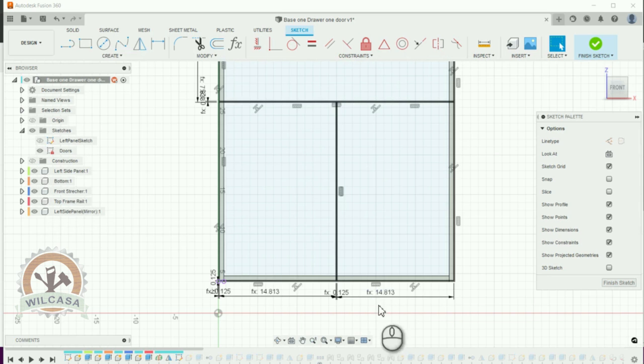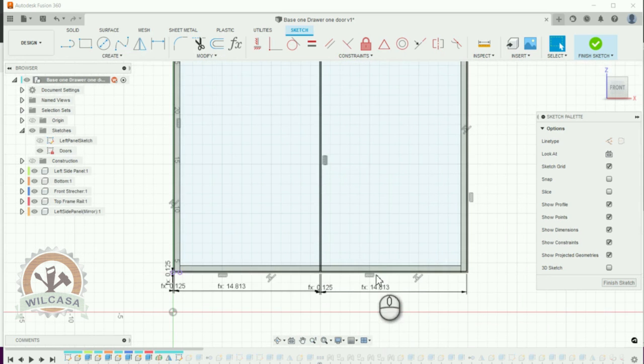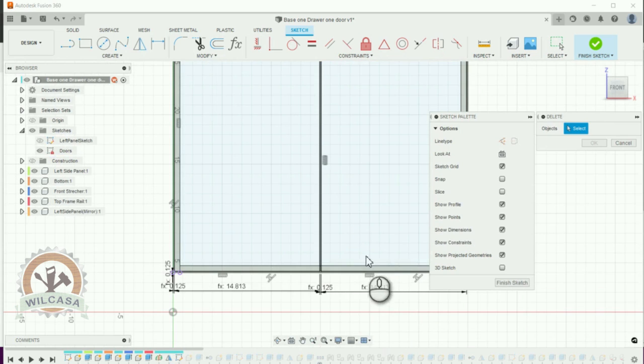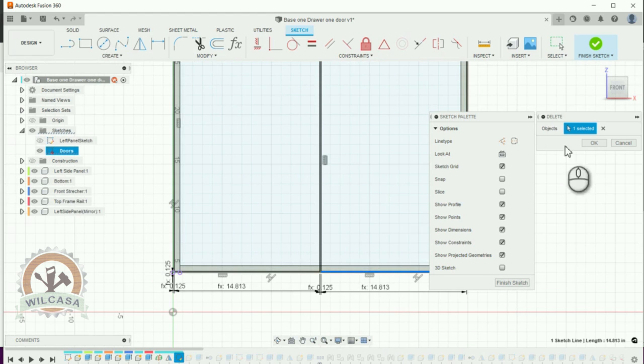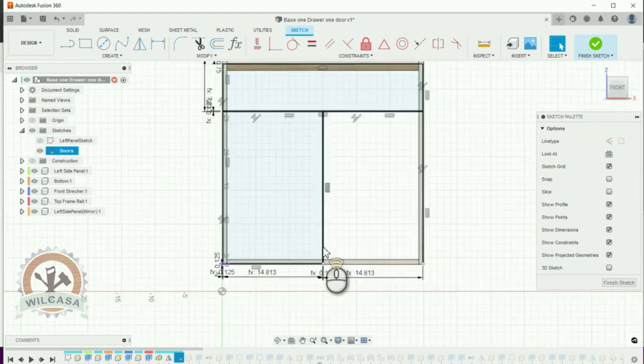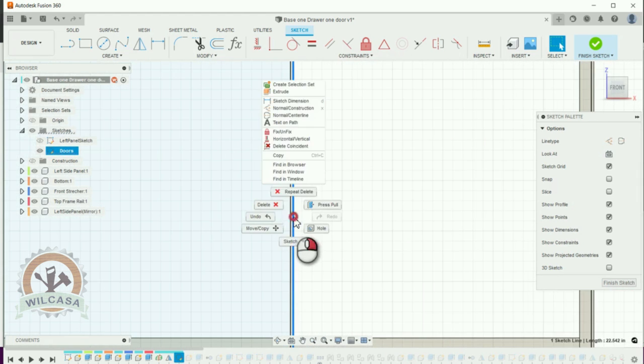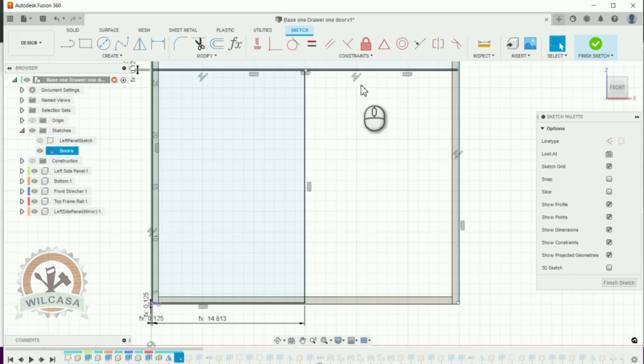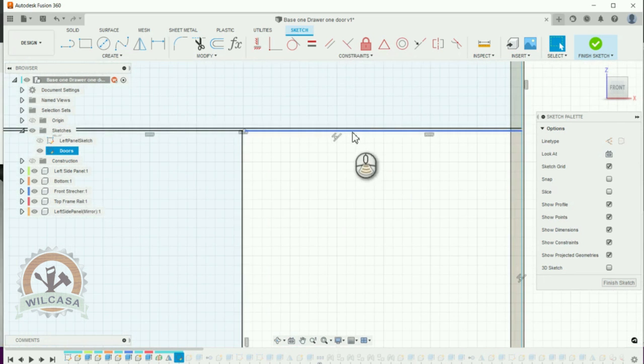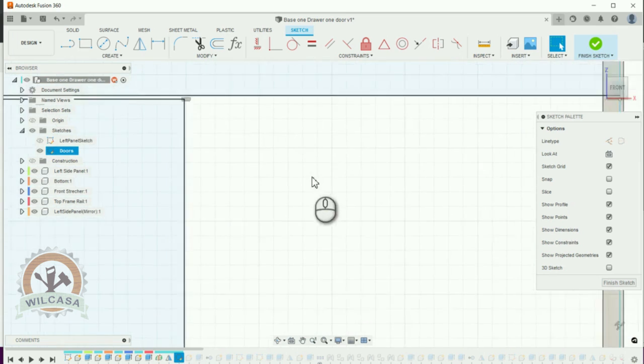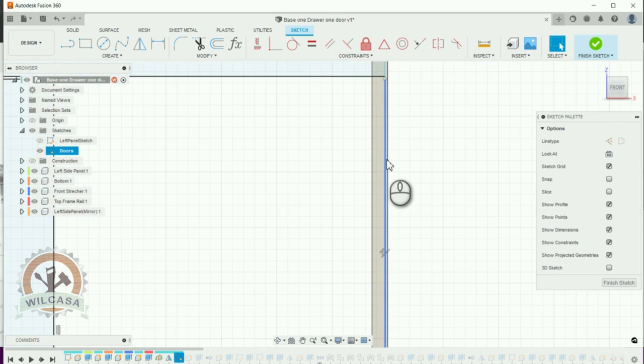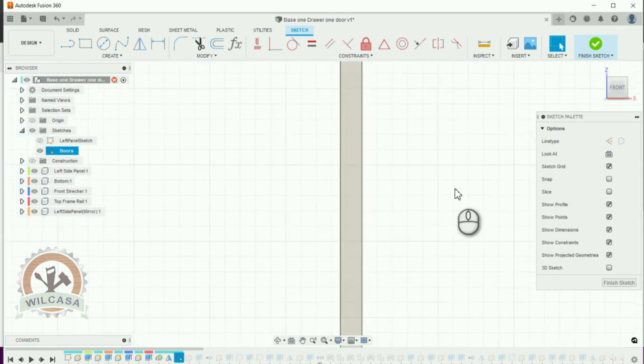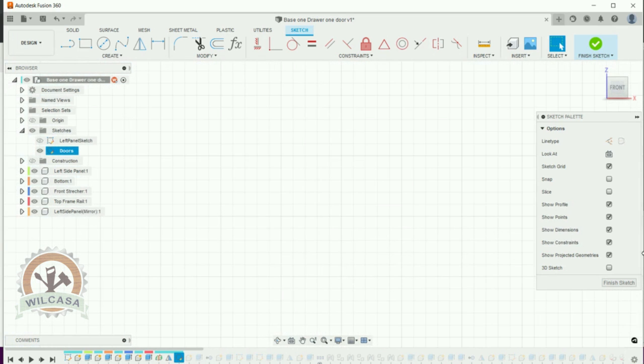And I'm going to delete this profile over here on the right. I need to select these lines one by one. You select it. You make a right click. And you just delete it.